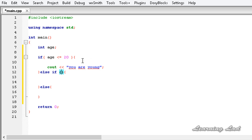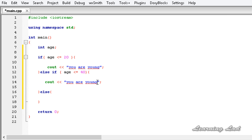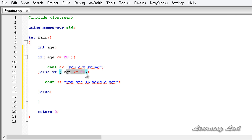So here, else if the age is less than or equal to 40, we print you are in middle age. And if the user's age is not less than or equal to 20 or less than or equal to 40, that means the age is greater than 40, and in the else block we say you are old.